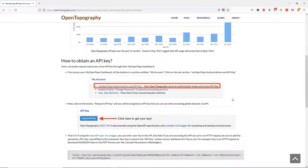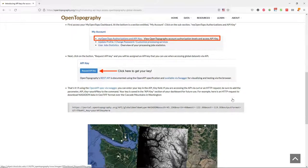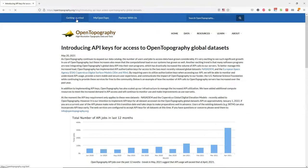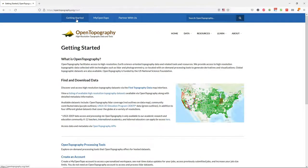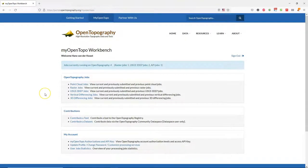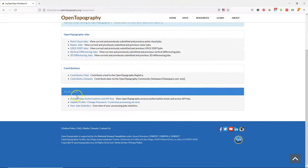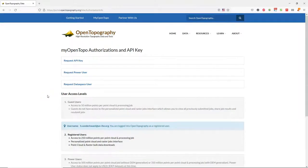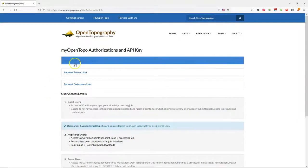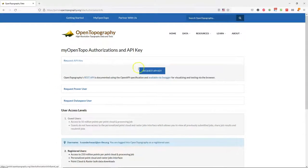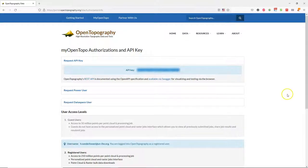Basically you need to make an account and then copy the API from your account space. Under My OpenTopo, you can log in after making an account and confirming your email address. And there you can find My OpenTopo Authorizations and API Key. Choose Request API Key, click Request API Key, and copy the API key. You will need this later to use the plugin.